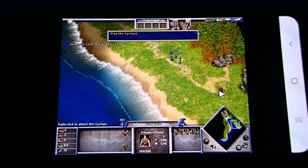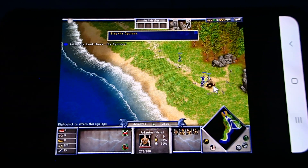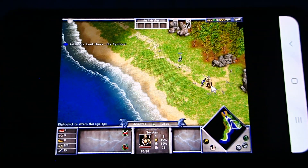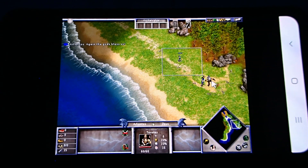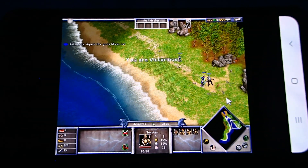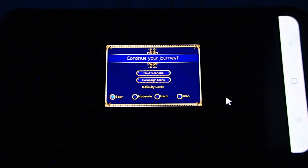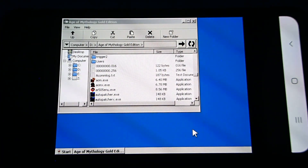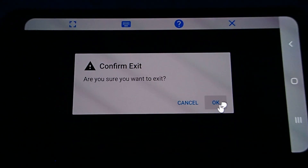Look there — the Cyclops! To attack, make sure your units are selected, then right-click on the Cyclops. Again, the gods bless us! In this video, check out the previous video with the installation of HexaGear Windows and Wine Direct3D libraries. Thank you.